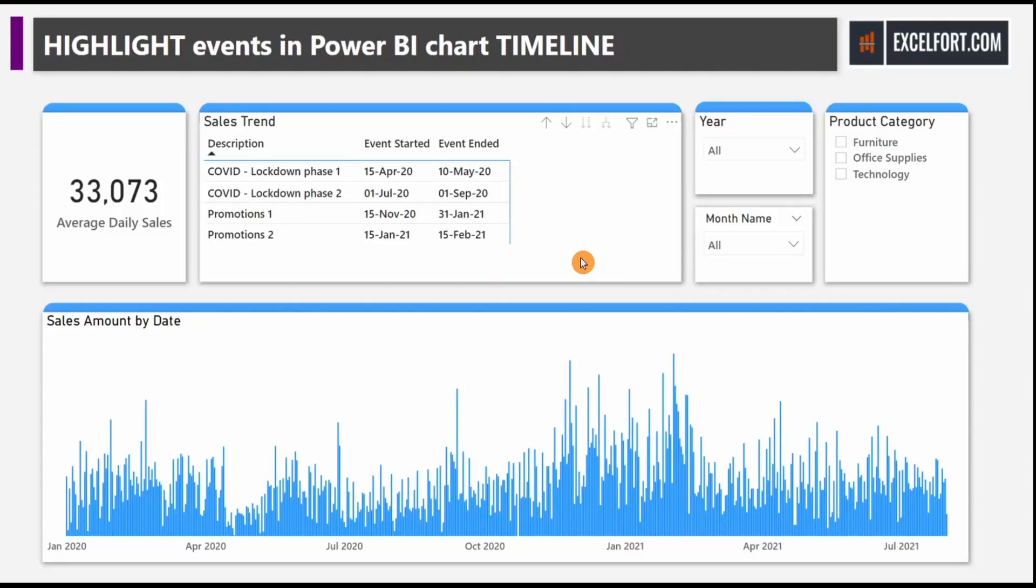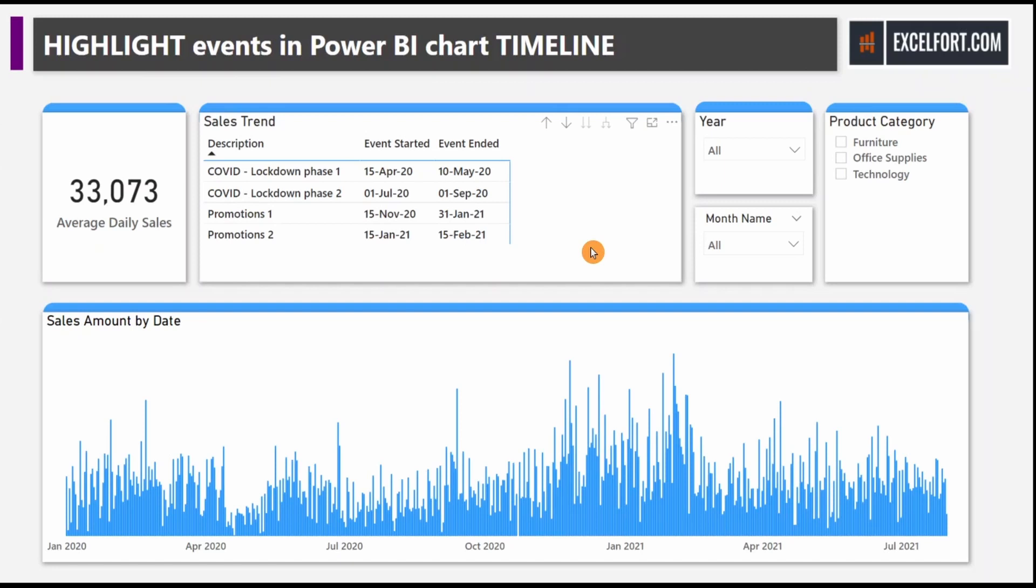In our last video, we started with daily sales on a chart and had events that took place during different periods. We wanted to calculate and see the impact of these events on our daily sales.